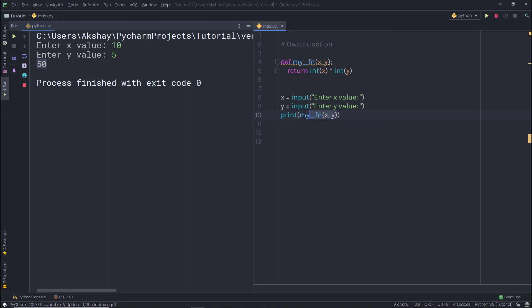A function is basically used to create different tasks, and once you create a function you can call it anywhere in the program, which saves you a lot of time. In the next lecture, we'll talk about function parameters. See you in the next one.